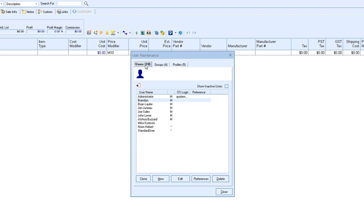For more information on using and creating new users inside of QuoteWorks please visit the QuoteWorks help file or contact our sales team. Thanks for watching.